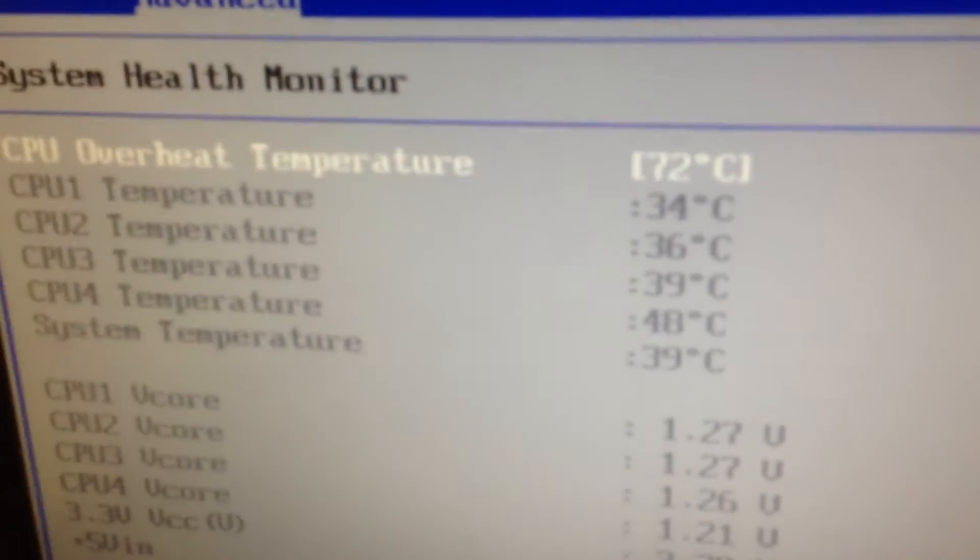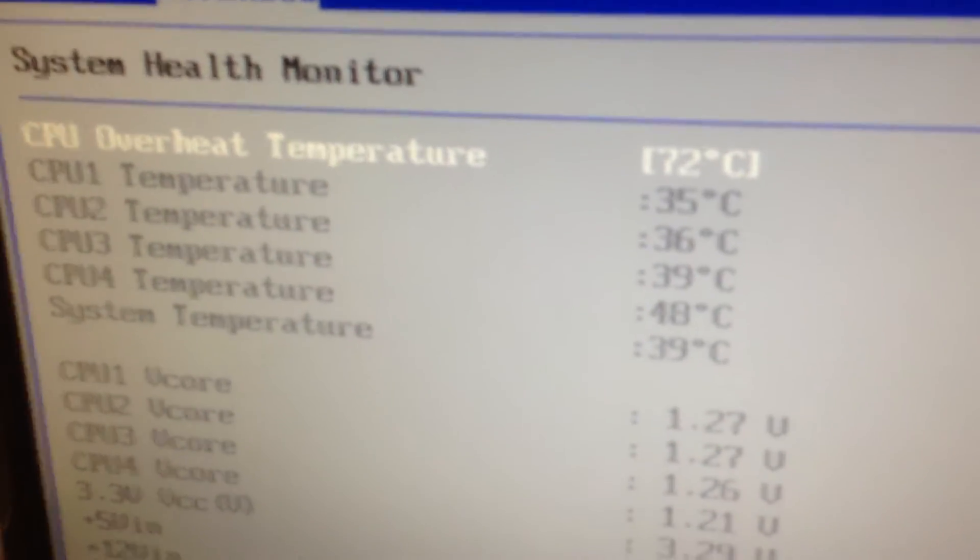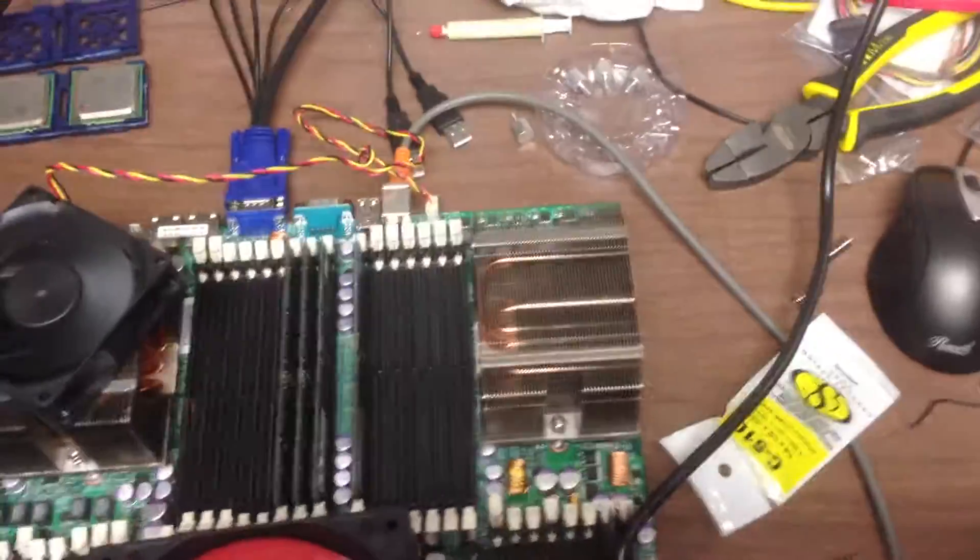The reason why processor 4 is 48 degrees is because there ain't a freaking fan on it. I have to use a house fan. There it is on the desk.